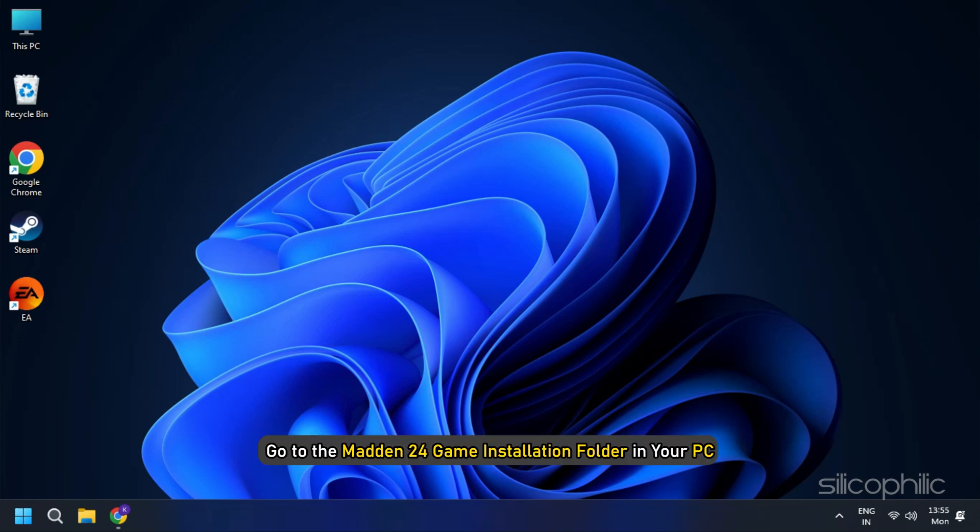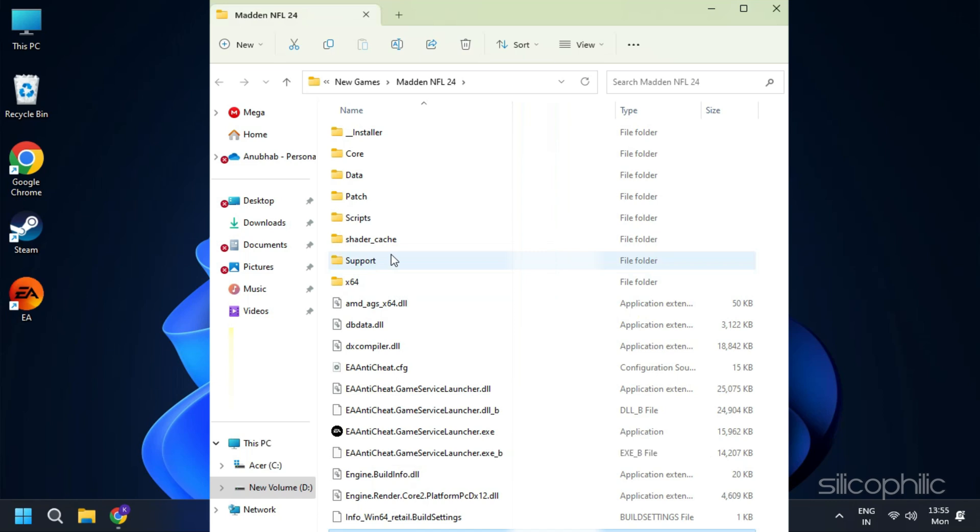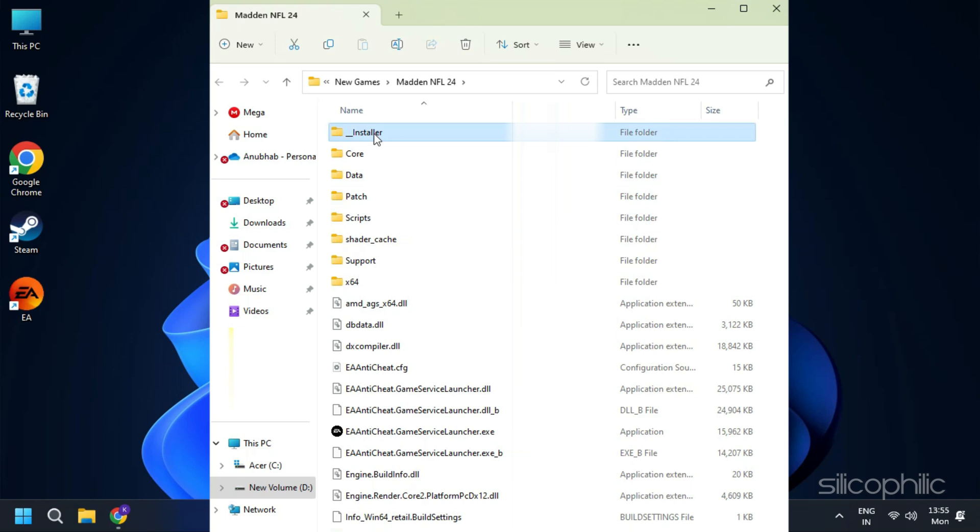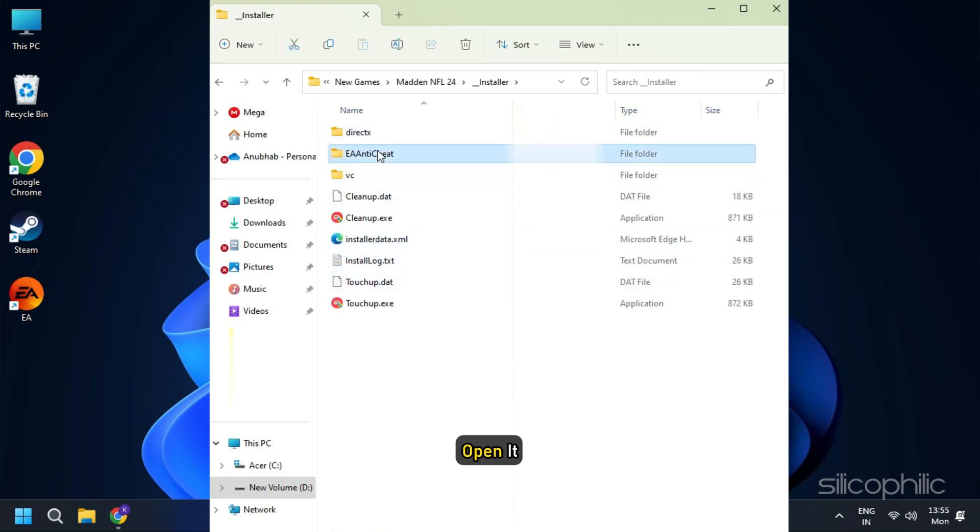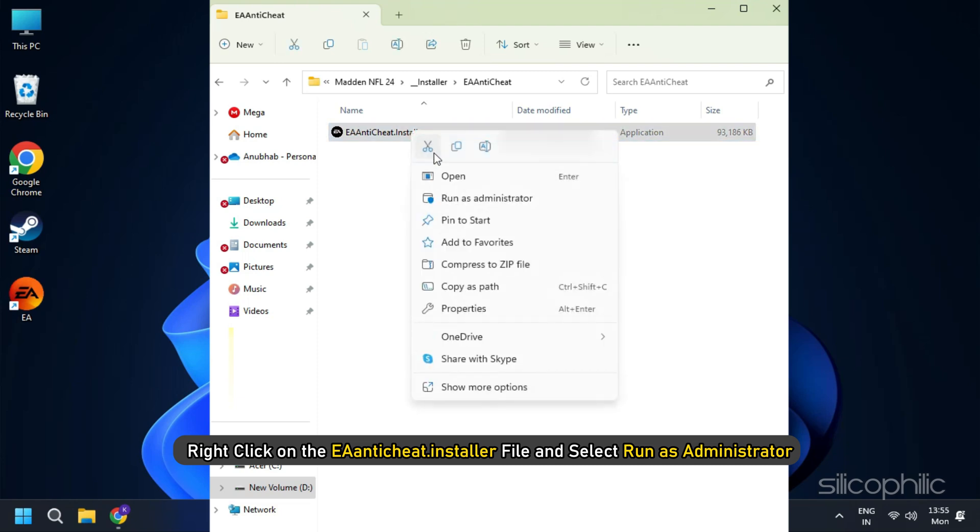Go to the Madden 24 game installation folder in your PC. Locate and double click on the underscore installer folder. Here you will find the EA anti-cheat folder. Open it. Right click on the EA anti-cheat.installer file and select Run as administrator.